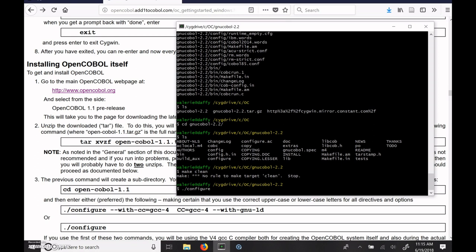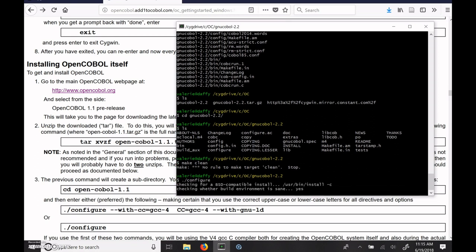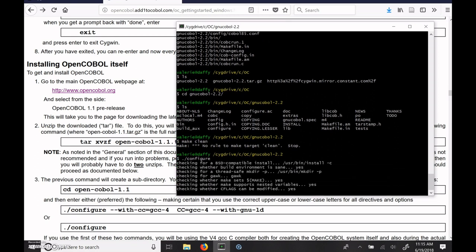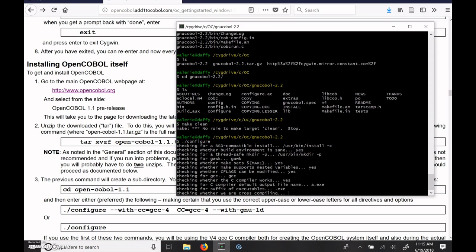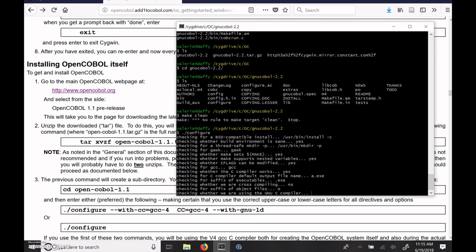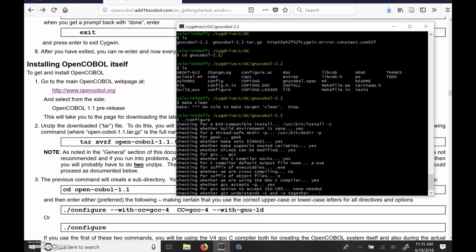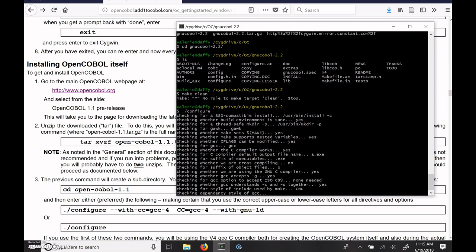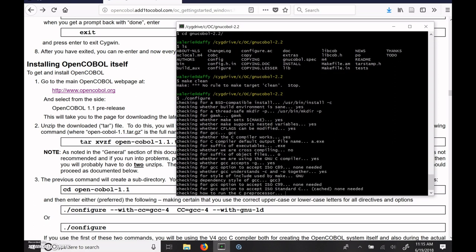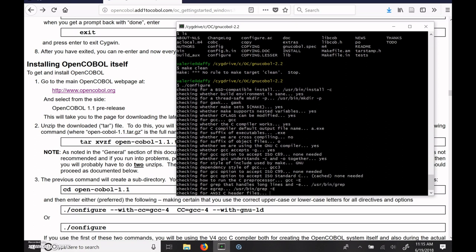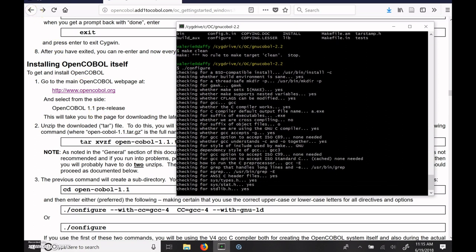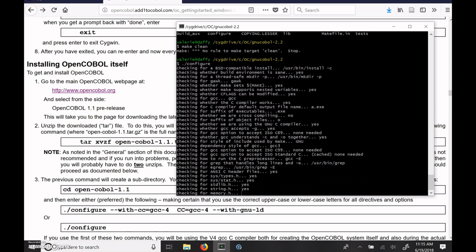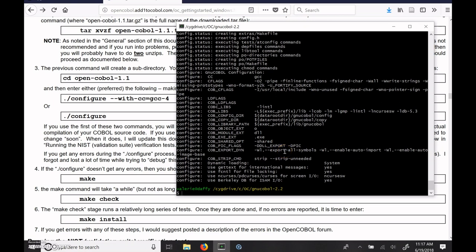And this will take a while to run. It is checking your build environment and making sure that you have all the compilers and libraries and everything needed. So I'm going to pause this while it runs and then come back as soon as it's done running. Okay, so the configure got done. It has all this stuff here. It says yes, yes, yes. It basically did not find that we were missing anything, and so we're good to go with the next step, which is to make check.